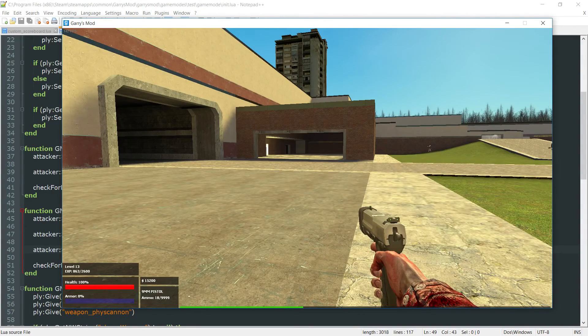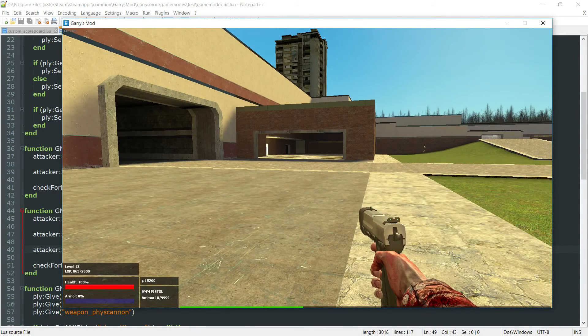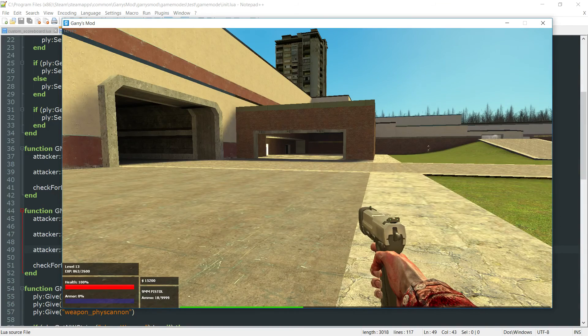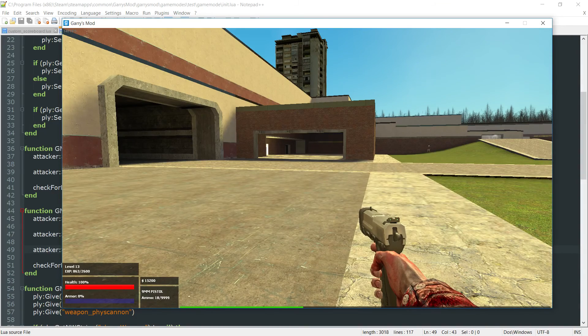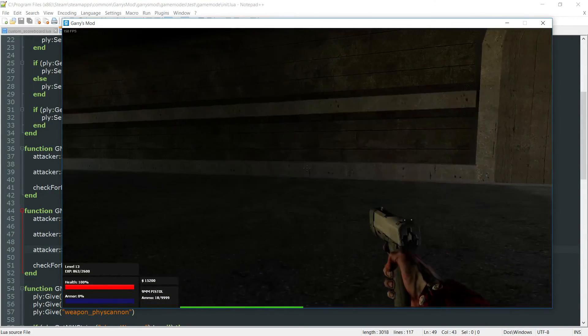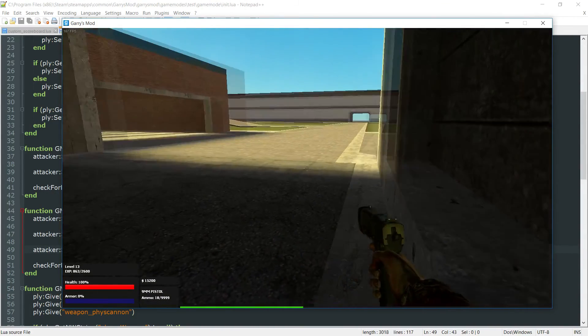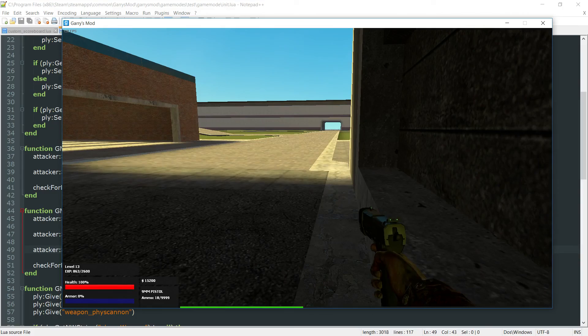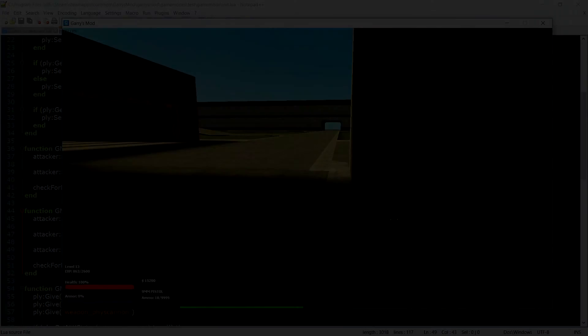So that right there is going to conclude part 37C of Gary's Mod Game Mode Scripting, as well as part 37 as a whole. So thank you all so much for watching, and I hope to see you next time.